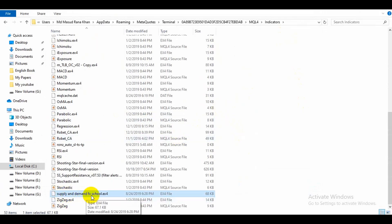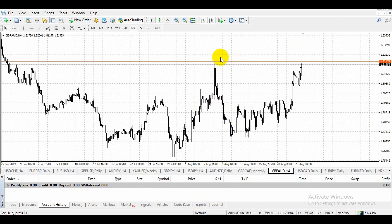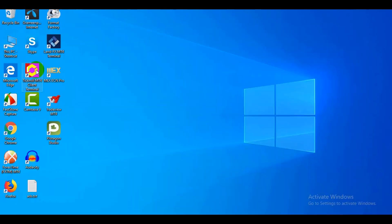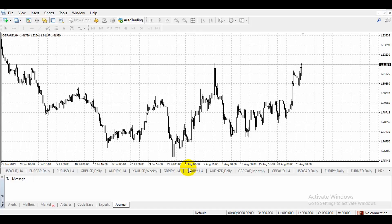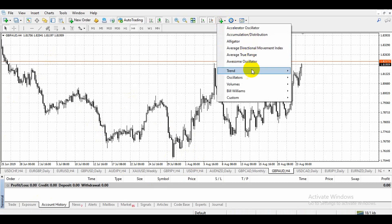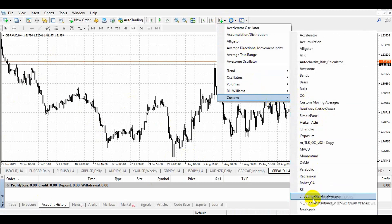Supply and Demand FX School dot EX4 is now placed in the same way — it's done. Refresh to create it again. Open the custom indicator. Supply and Demand FX School is now applied successfully.